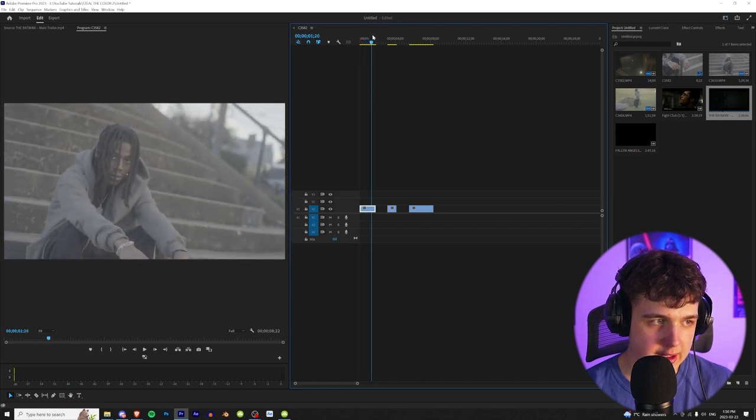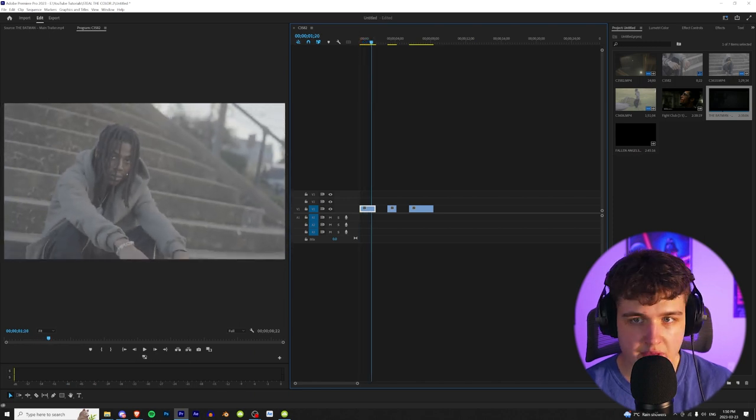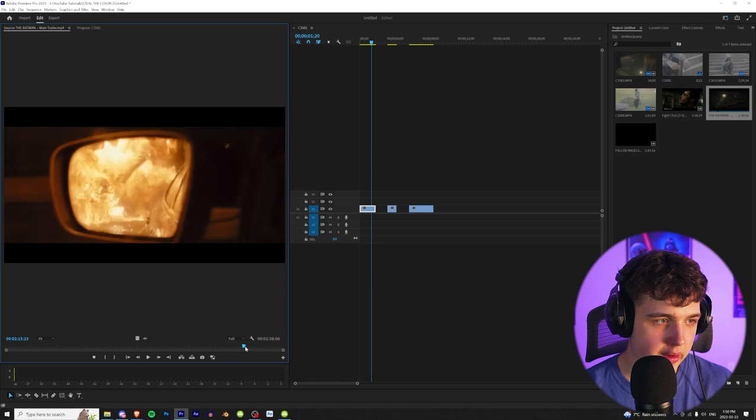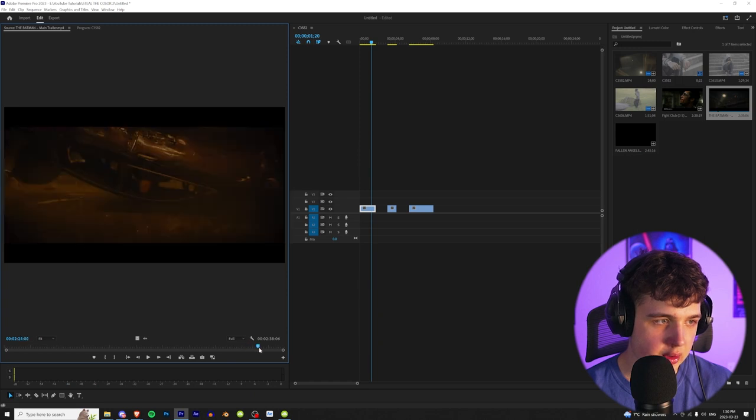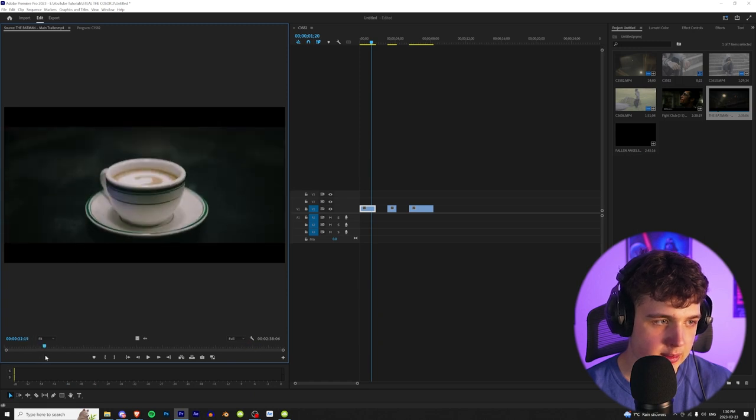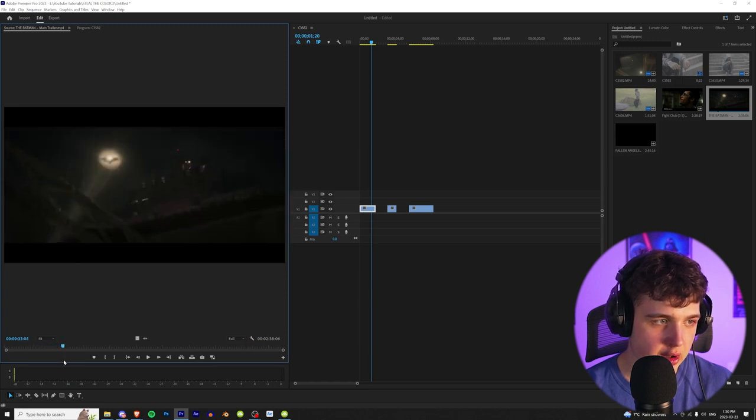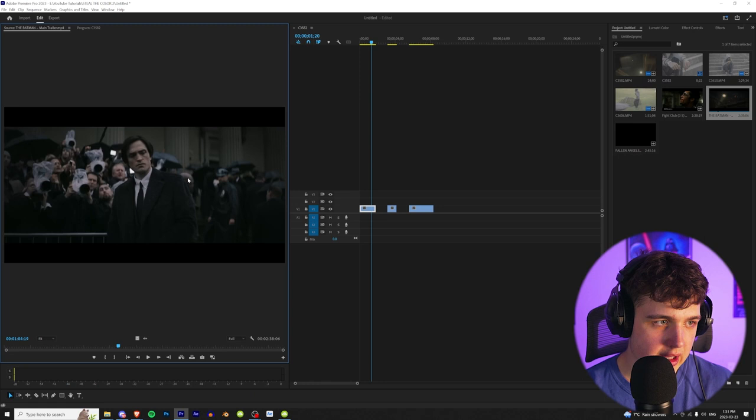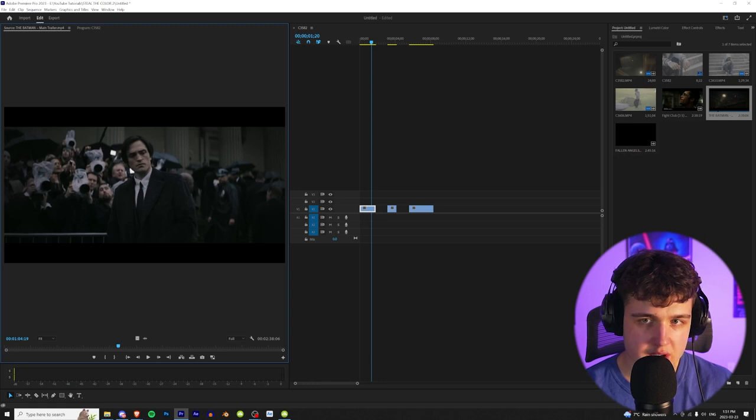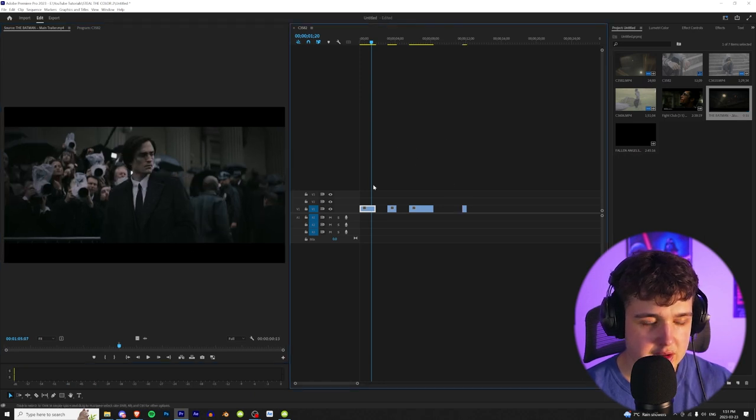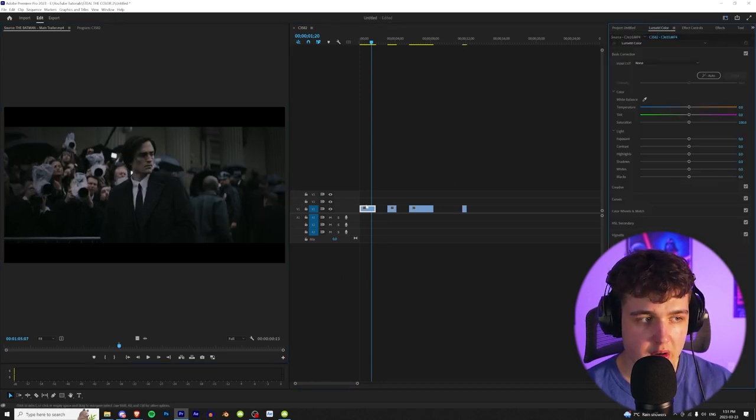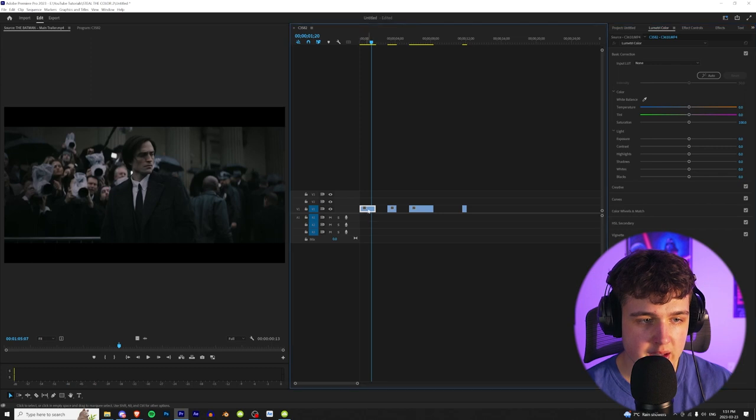So we're going to go ahead and find a nice frame of him right there, and then we're going to scroll through this as well and look for a really cool frame we want to match the colors on. So let's say we like this one, for example I like the way everything looks in this. Bring that into your timeline and then you're going to go ahead and open up Lumetri Color while clicking on your main clip still.